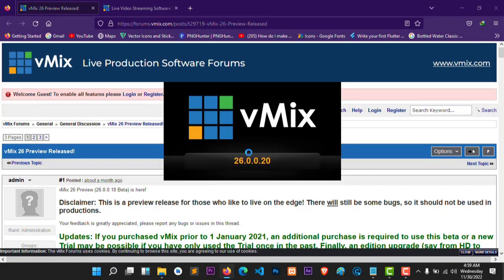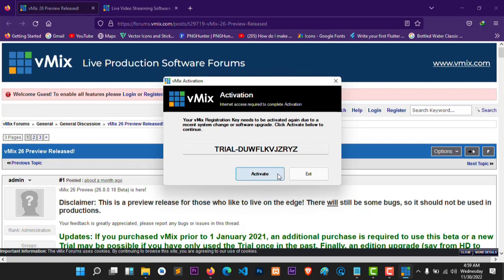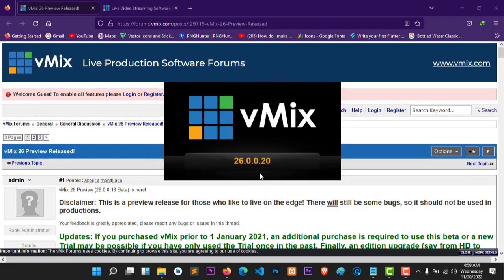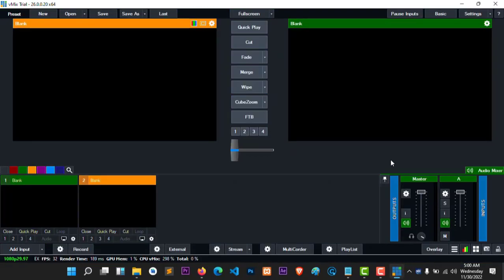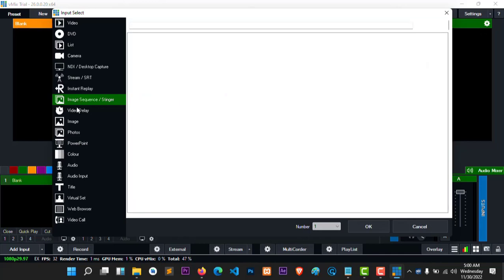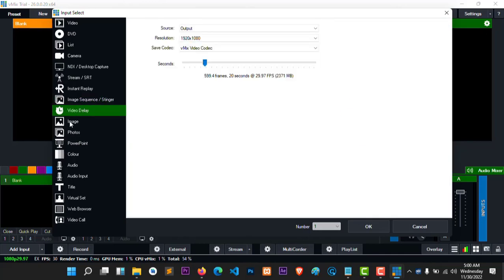Yeah, this is vMix 26.00.20. Let's see — activate. As you can see, we have the new version. Yes, this is the new version and it has a lot of inputs.